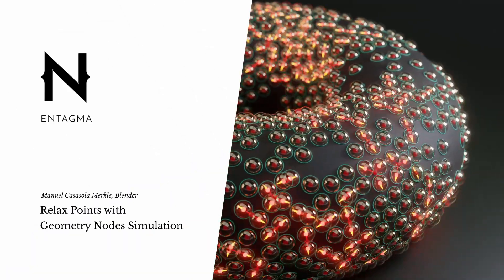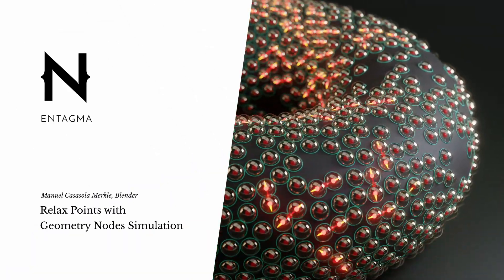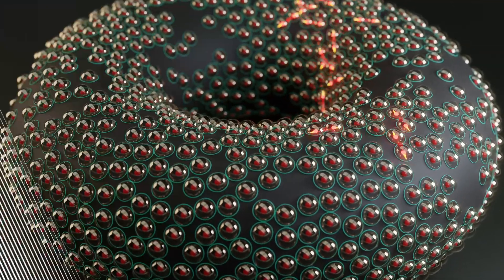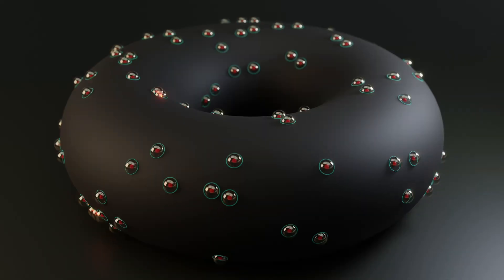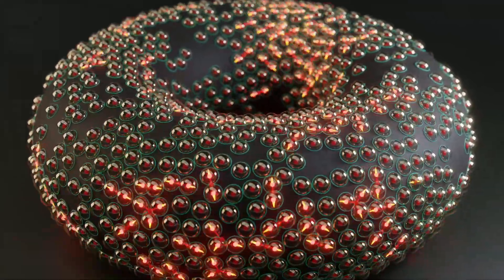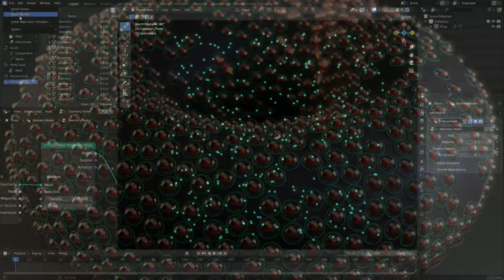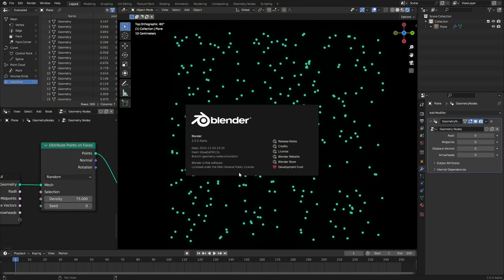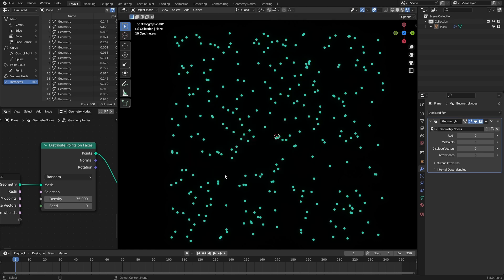Hi there, this is Manuel with Entagma and I'm here with a new geometry nodes tutorial. Today I want to do some geometry nodes simulation, that is why I'm using one of the experimental builds. I am using the build from November 24th. There are three experimental simulation builds and the first one is what I'm using, but the other two should work too. Make sure to get the alpha build because you will need it for this setup.